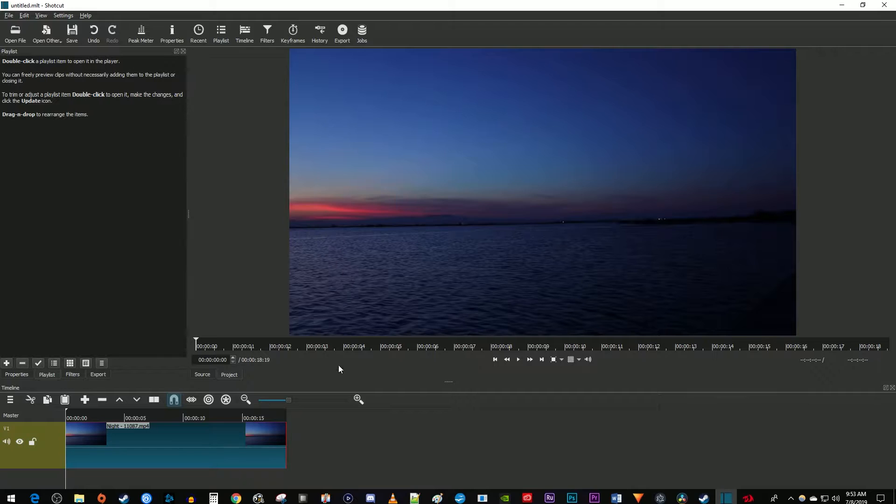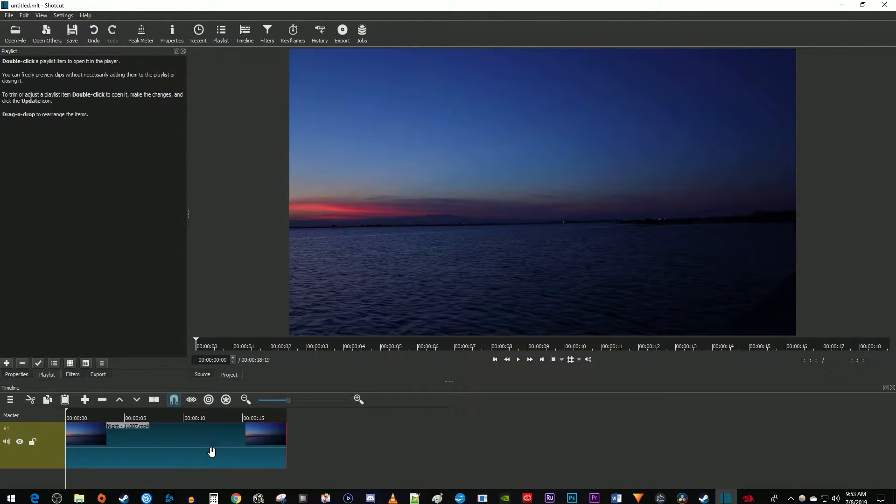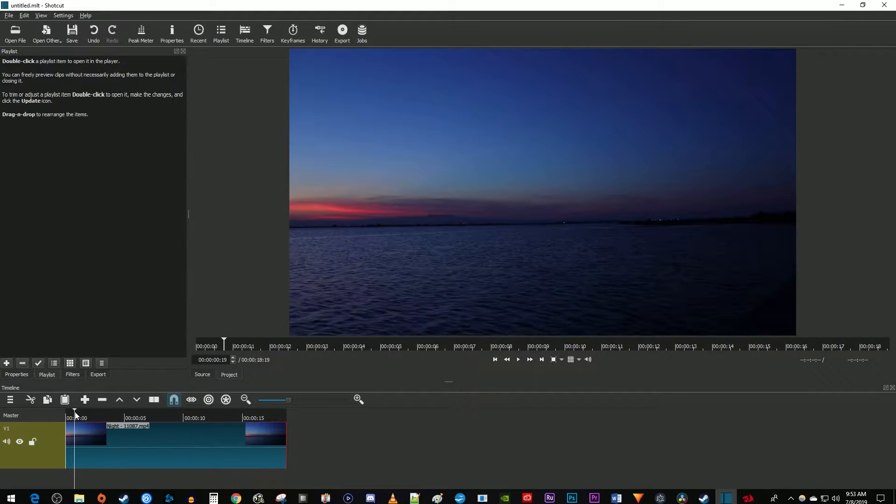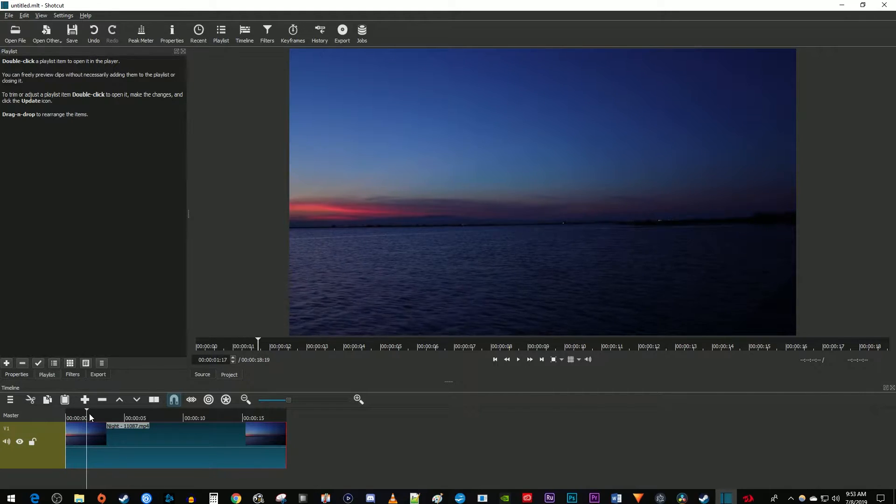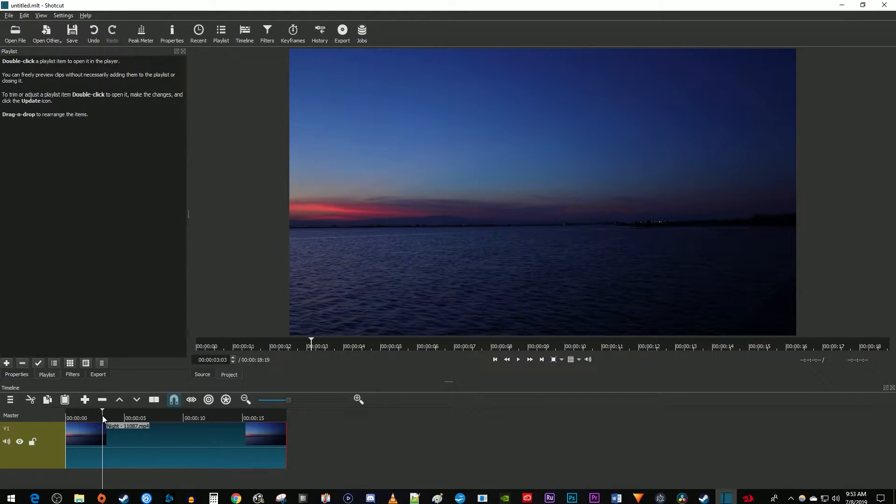To get started I just added a video clip to my timeline that I'd like to add text to. Let's begin by positioning the time marker on the timeline to where you want to start showing your text.